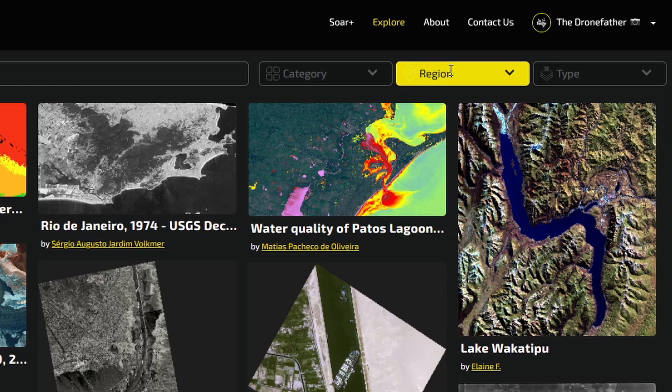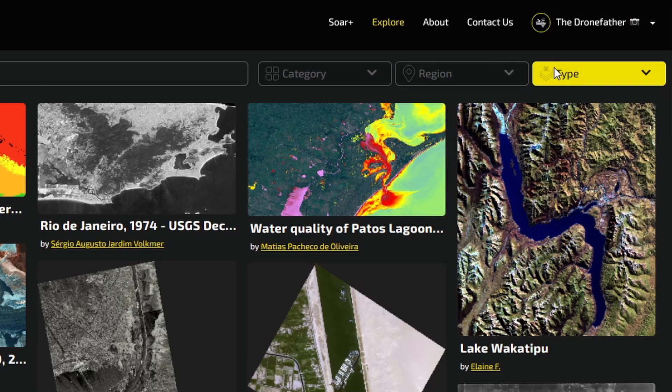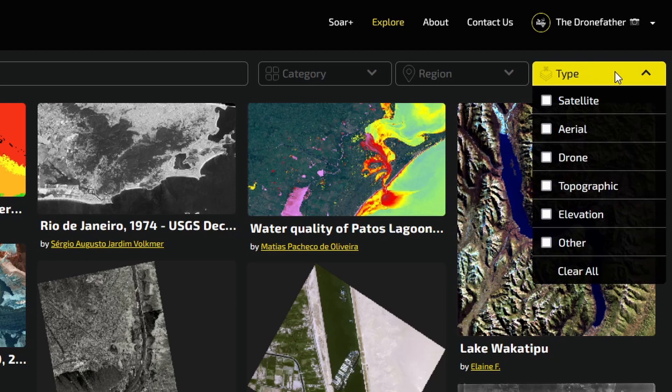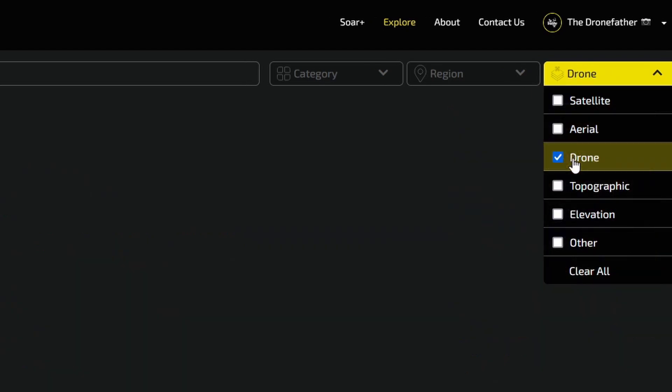If you wish to search for a specific type of image — for example, drone imagery — you can use the Type tab and select your preference from the drop-down menu.